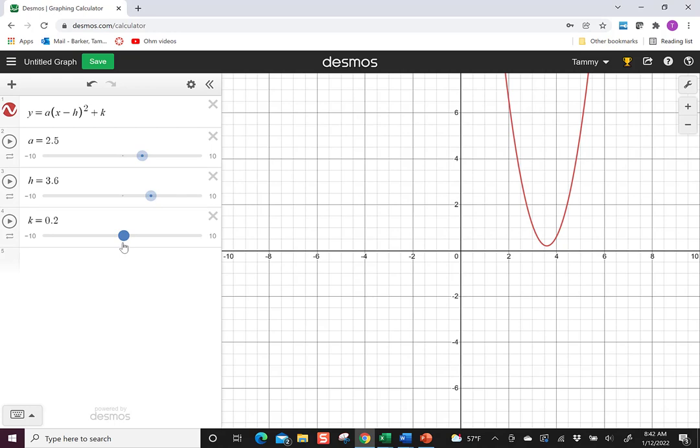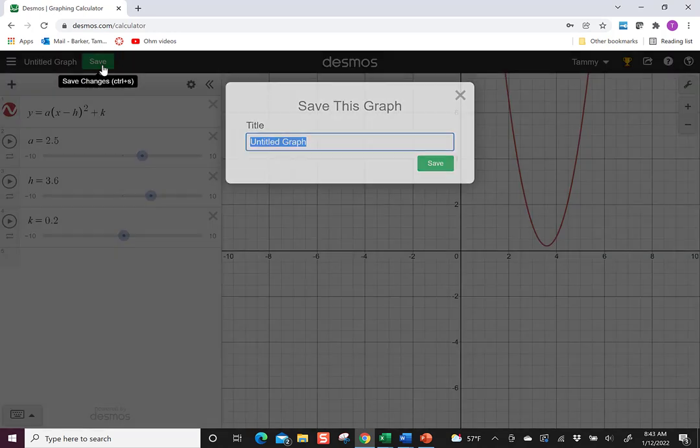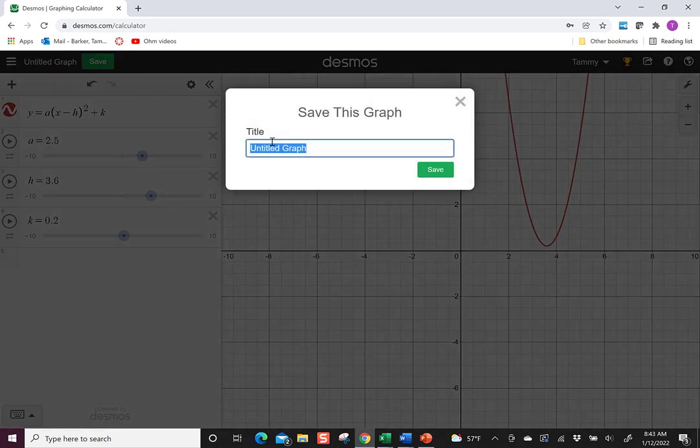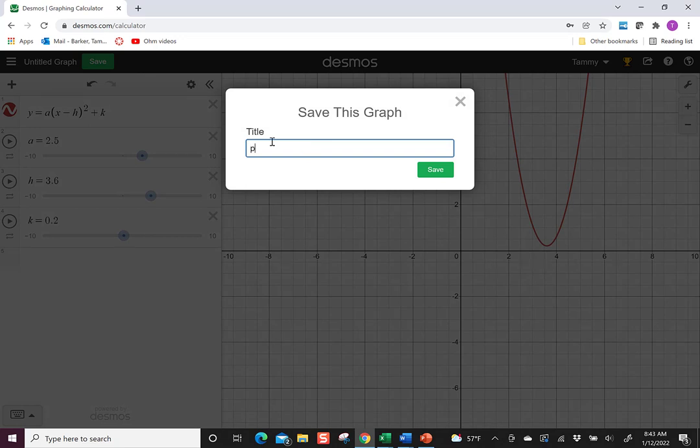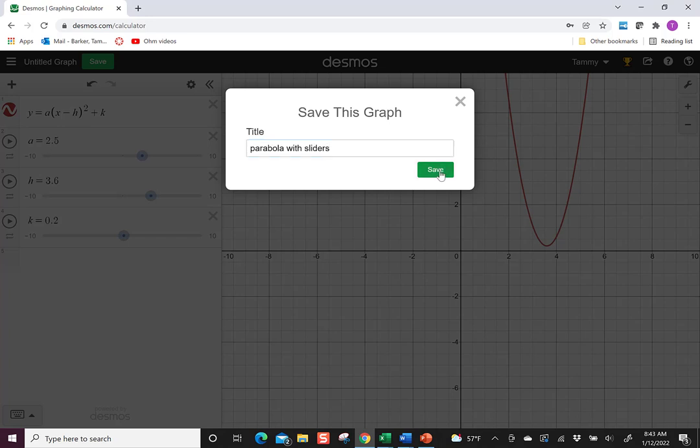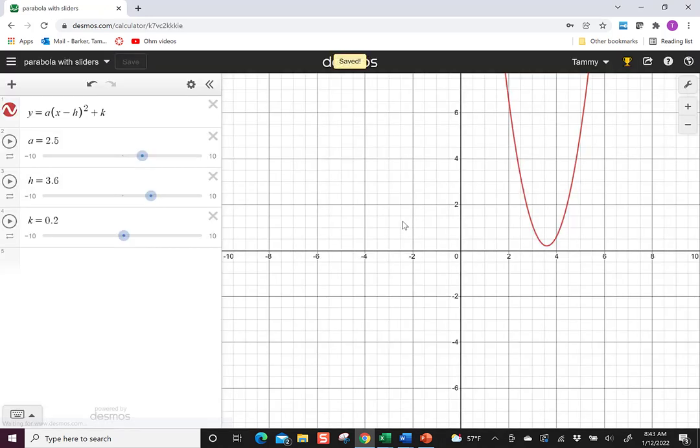When you are ready to share it, it's probably best to save it immediately and give it a name. So let's say I call this parabola with sliders. That's good for you. That way when you come back, you know what it is.